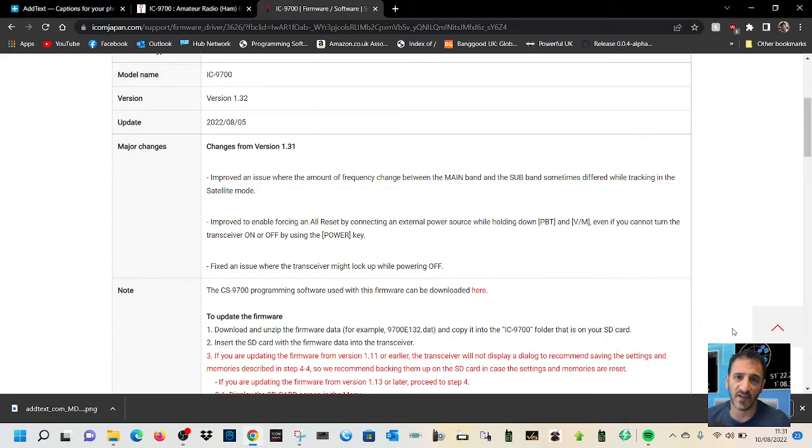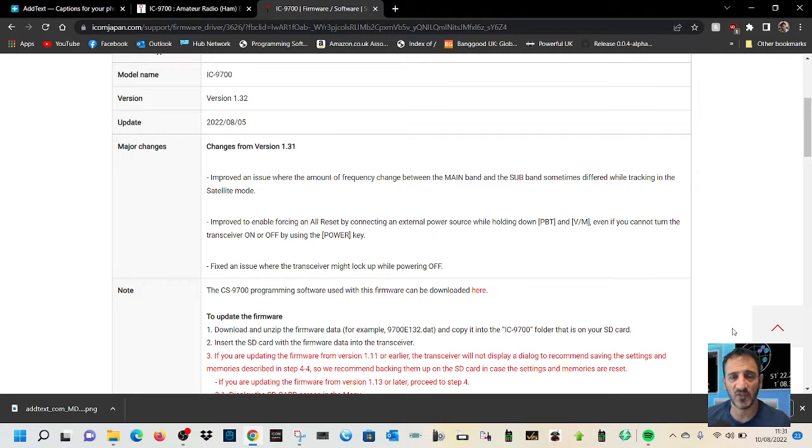Improved to enable forcing an all reset by connecting an external power source while holding down the PBT and VM even if you cannot turn the transceiver on or off by using the power key.